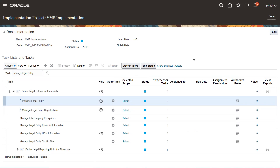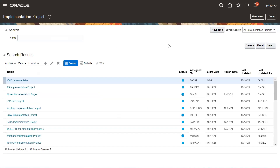So this is how we can enable the offerings and then create our project. Under that project, whatever we are going to implement, we need to select the options under that project for the particular offering — like for the Financials offering, you can select Payables, Receivables, Assets, Cash Management. All these are the options as per your requirement for your client. This is how we define the offerings and options under project creation for Oracle Cloud. Thanks for watching, friends.